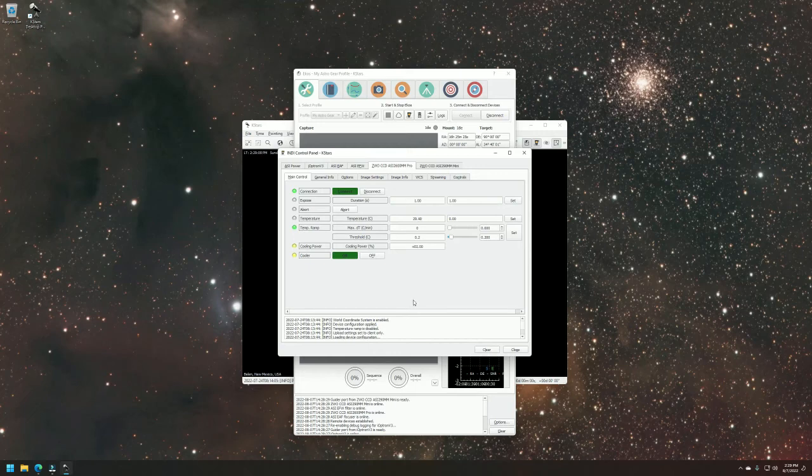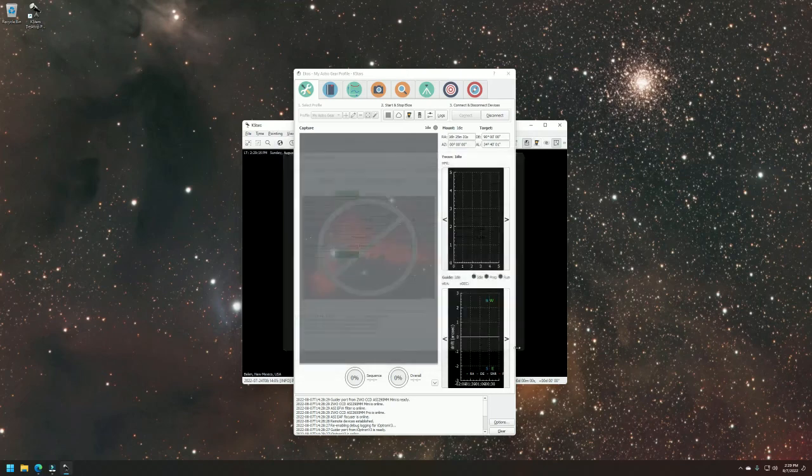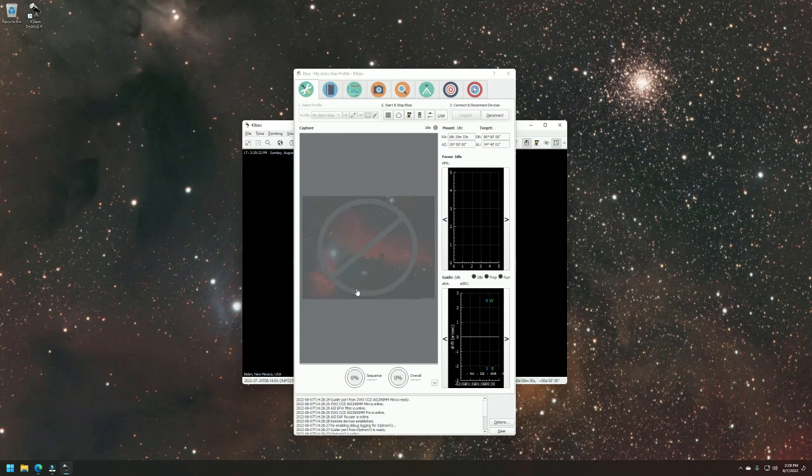So at this point, this is just a basic walkthrough of setting up and getting connected to essentially OpenAstro. I'm not going to go through all the instructions of using the KSTAR software. There's more information online and there's a link down below.